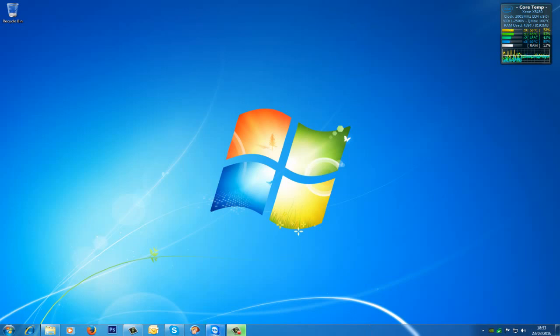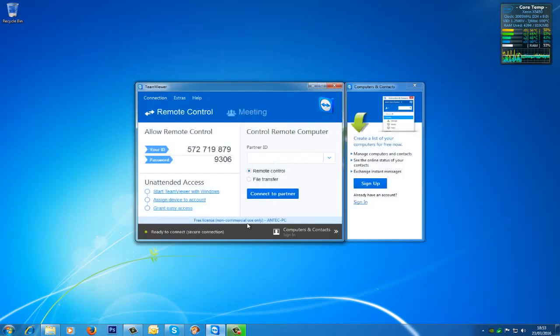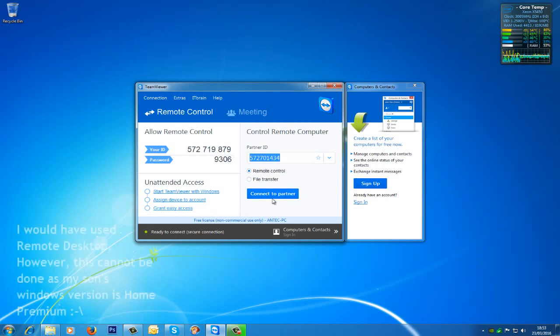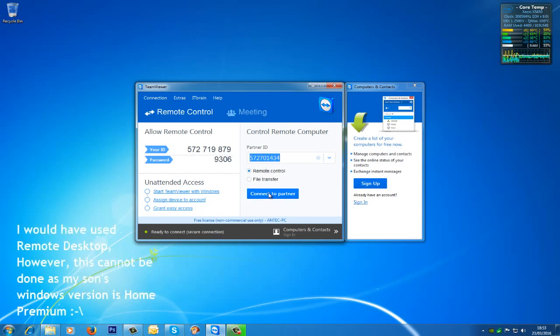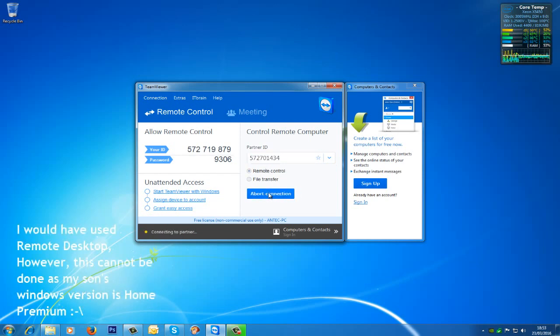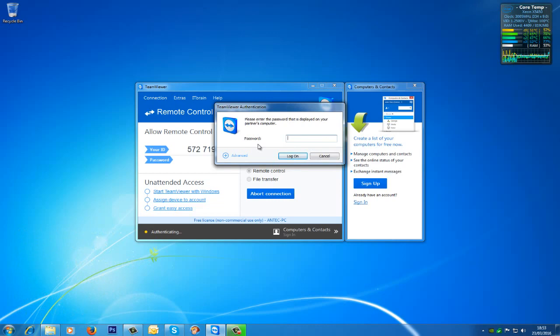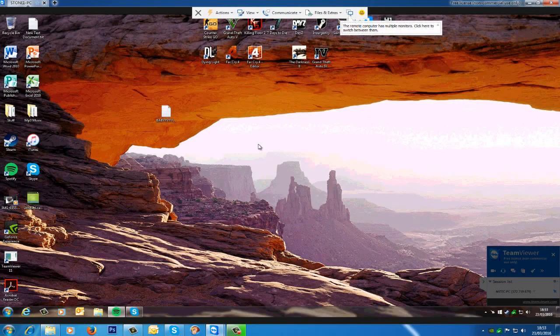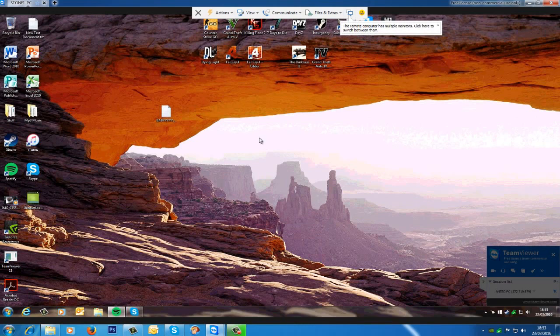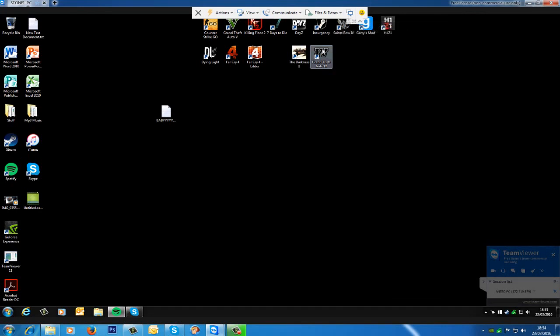I'm going to use TeamViewer to connect to my son's computer. TeamViewer is free to use—just put in Google TeamViewer and you can download it. And it is another way that you can control your son or daughter's computer. Here we can see that I'm on my son's computer, and as you can see he has Windows 7, but this will work on any version of Windows.